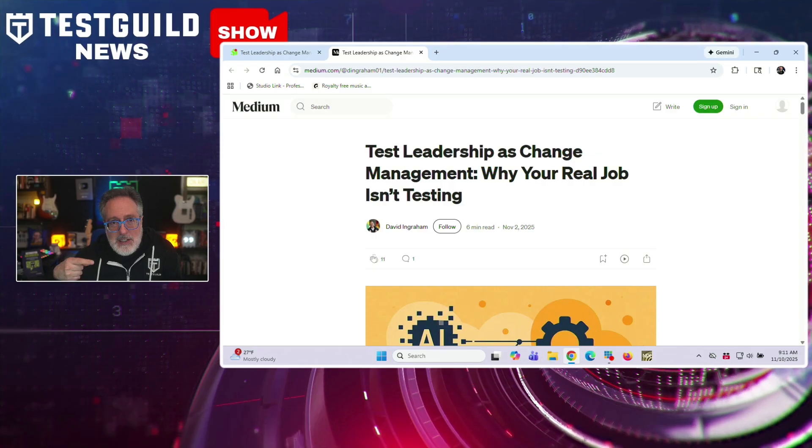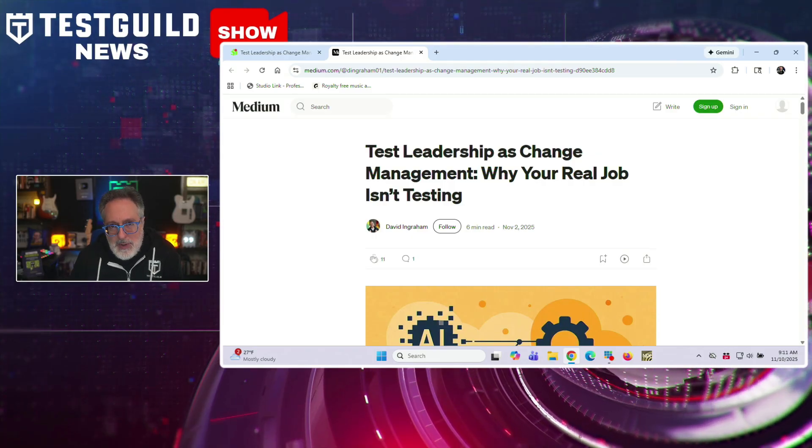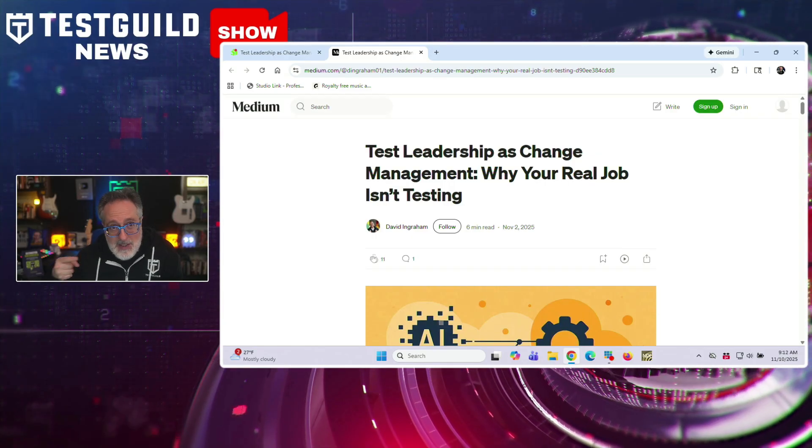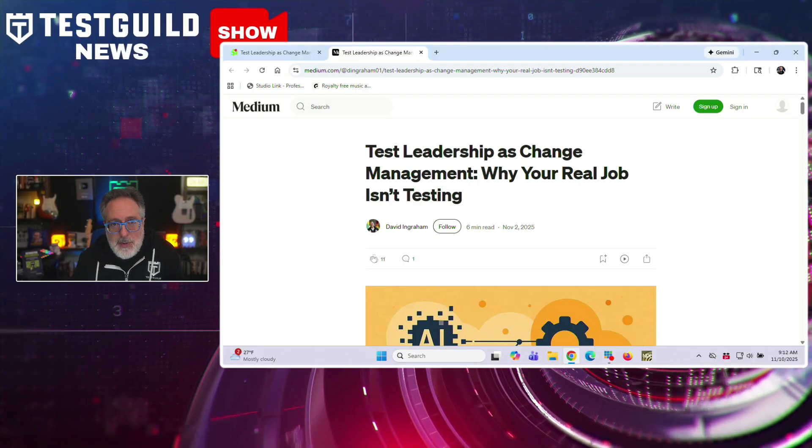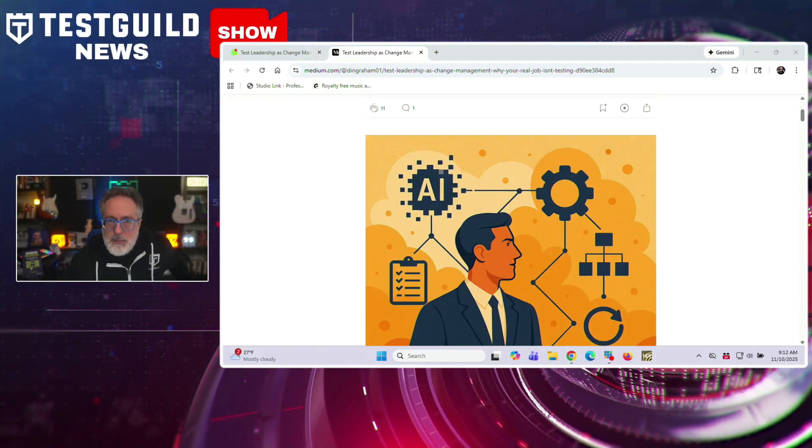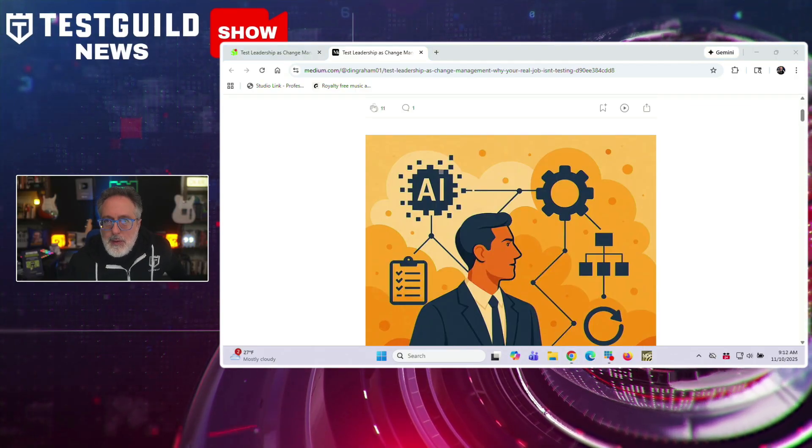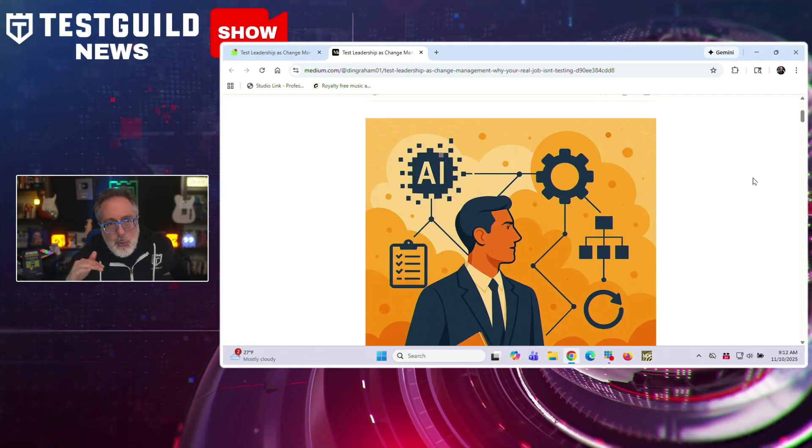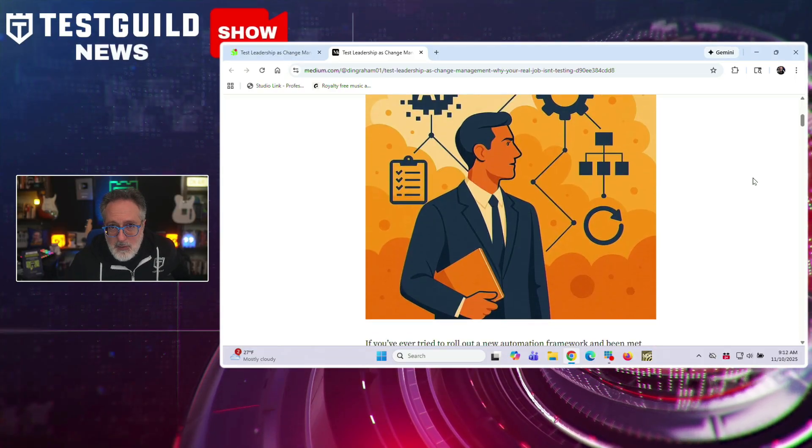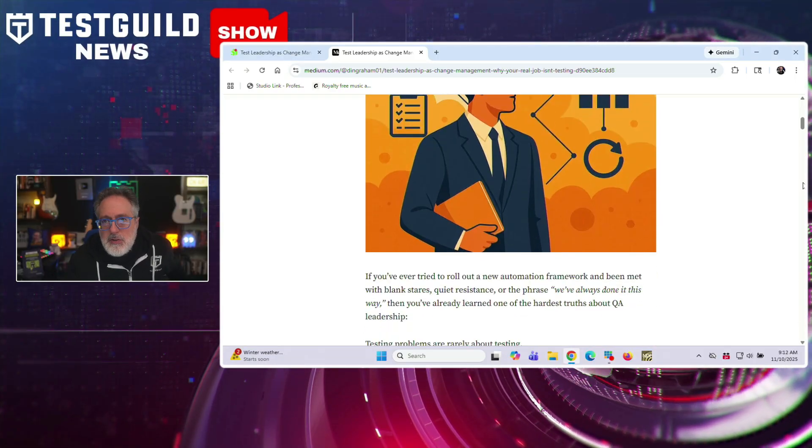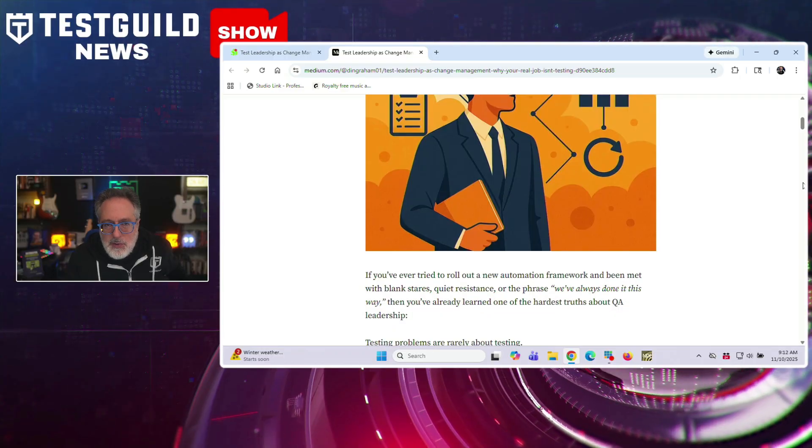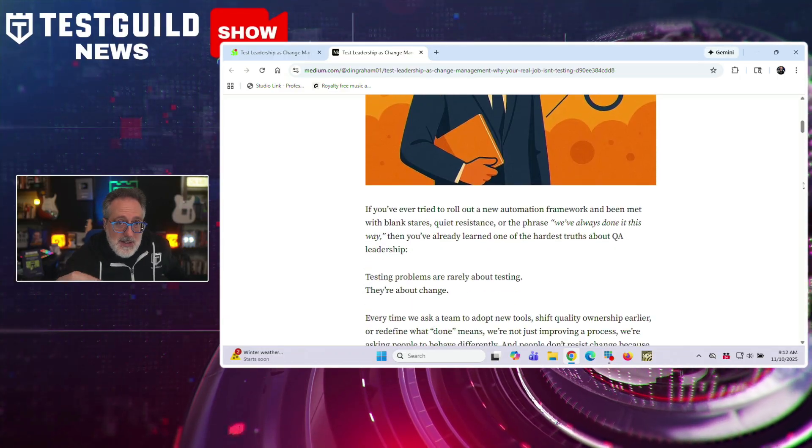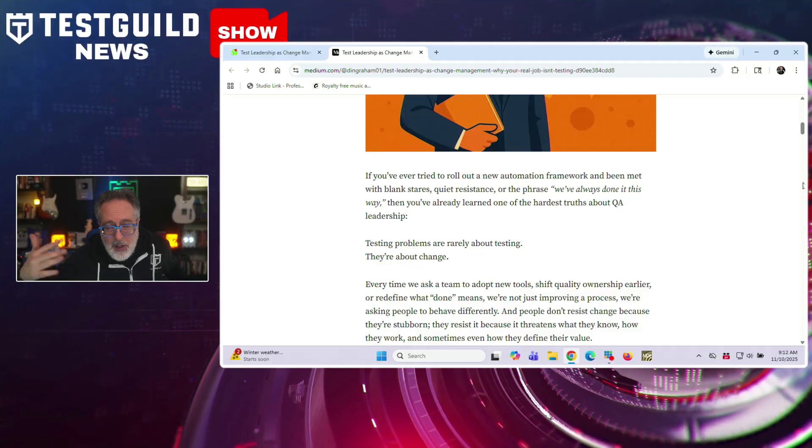All right, so now let's zoom up from tools to strategy because sometimes the biggest testing challenges isn't technical at all. It's usually soft skills or how you can help lead change in your organizations. David Ingram explores a crucial perspective shift for testing professionals in this article, Test Leadership as Change Management. David goes over how testing problems are really not about testing itself, but about managing change. QA leaders don't simply evaluate software. They assess how the team adapts to new processes, tools, and methodologies.